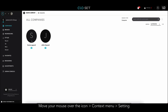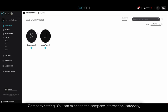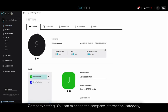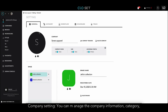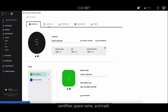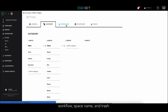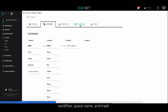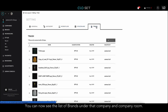When you move your mouse over the icon, you will see the context menu on the right, and if you click the menu, you can access the setting page. In the setting page, you can manage the company information, category, workflow, space name, and trash. Let's click the company.